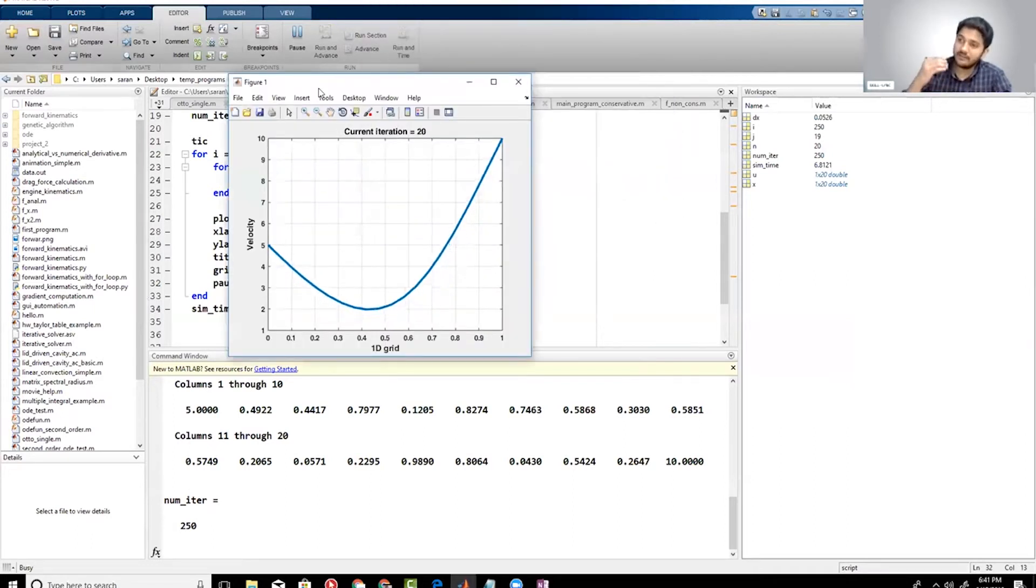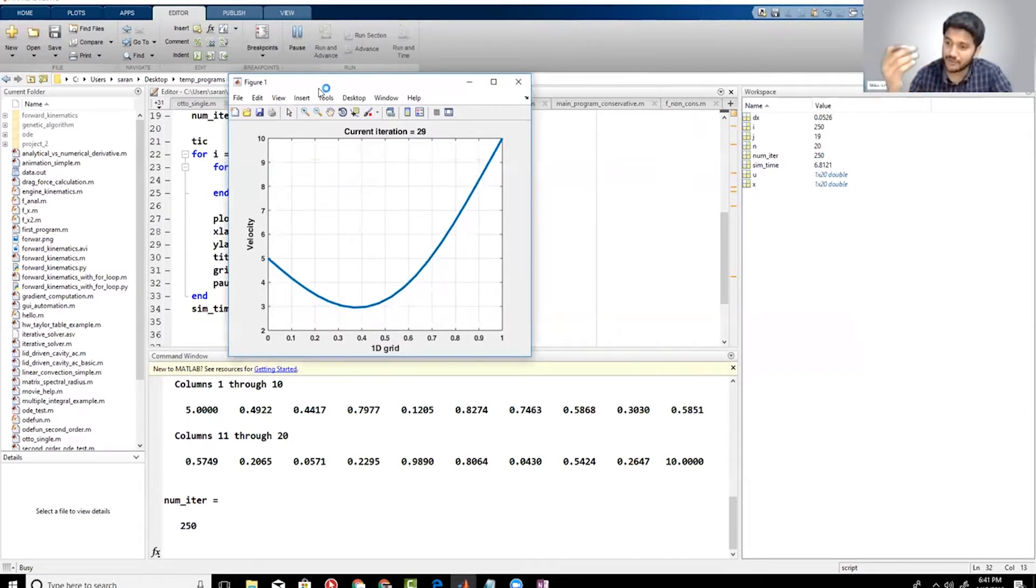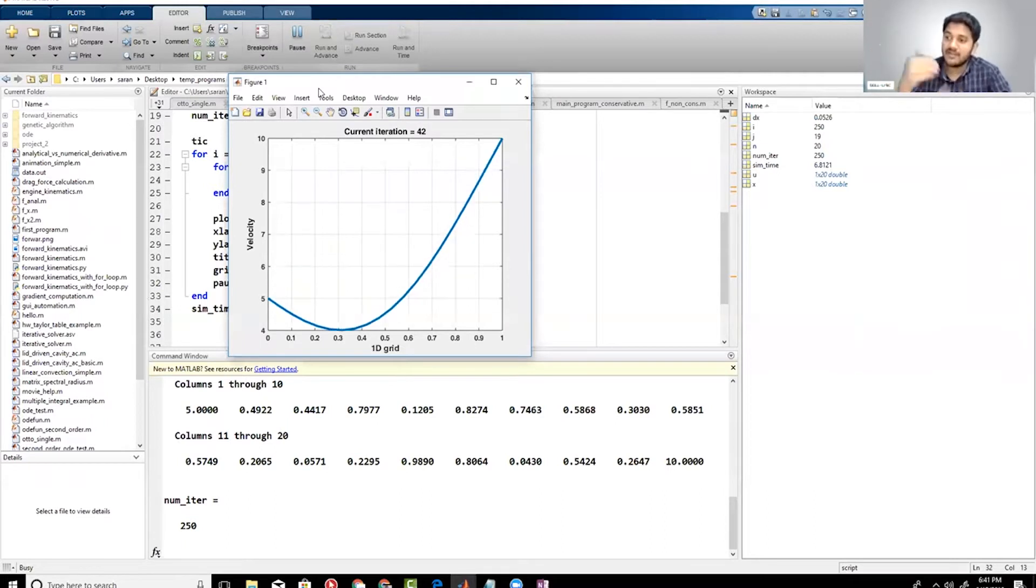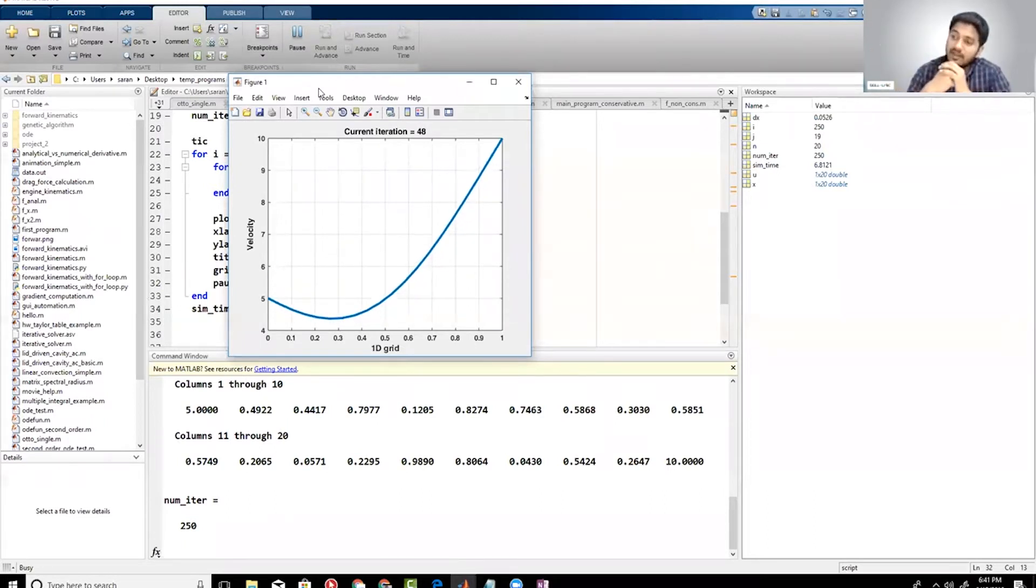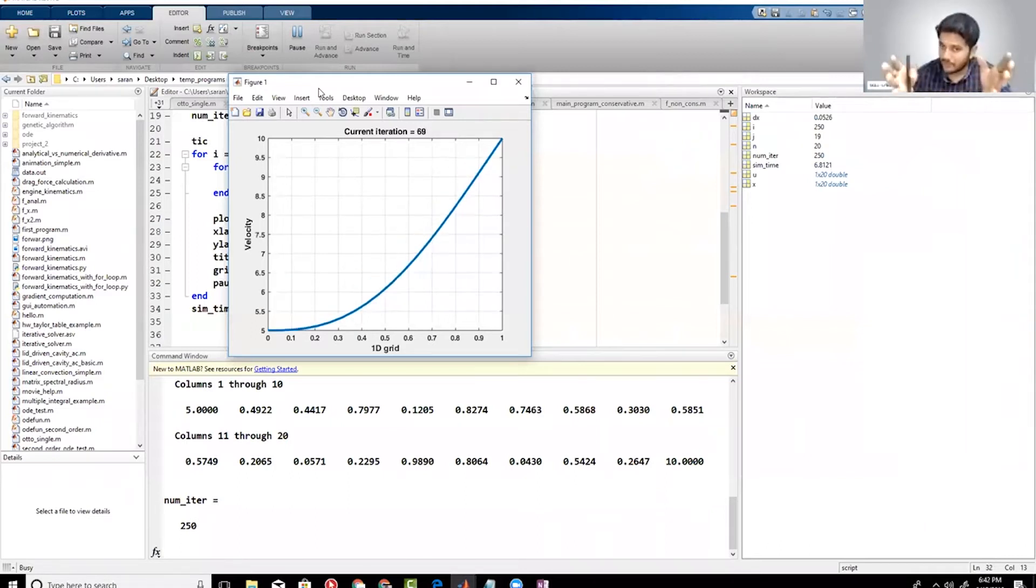This is what you call as converge. When people say divergence, that means the answer is not tending towards the final answer. It's just continuously changing, it is not reaching a steady state. This is a pretty cool simulation.